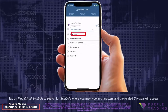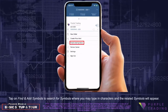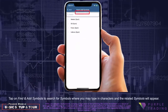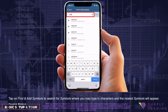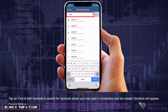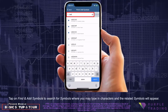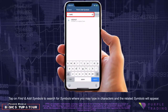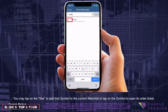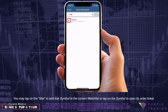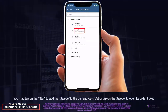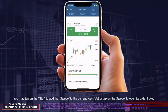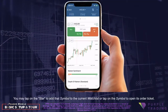Tap on Find and Add Symbols to search for symbols, where you may type in characters and the related symbols will appear. You may tap on the star to add that symbol to the current watch list, or tap on the symbol to open its order ticket.